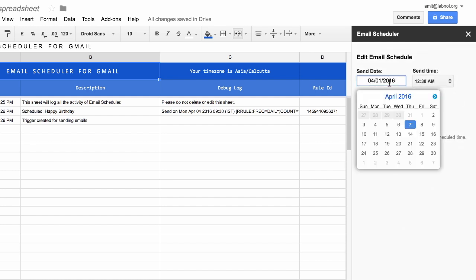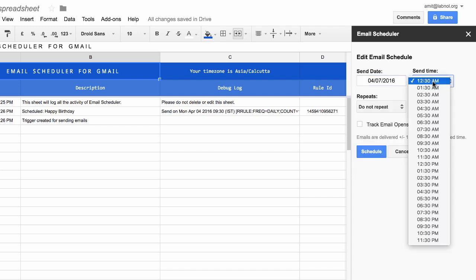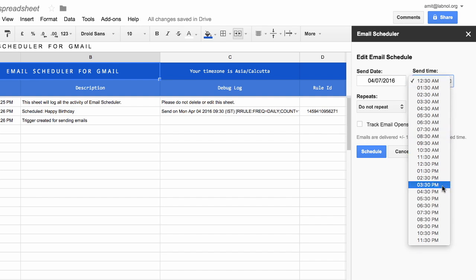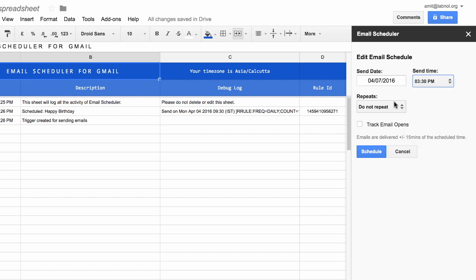Now this time I'll specify a recurring schedule. I want this message to go out, let's say, every week on Thursday at 3:30 PM. So I'll set the schedule accordingly.